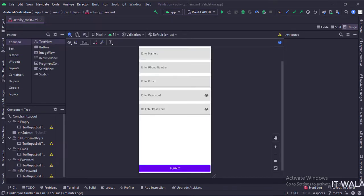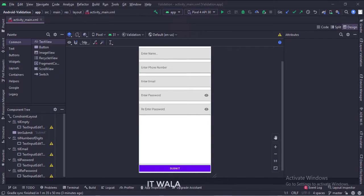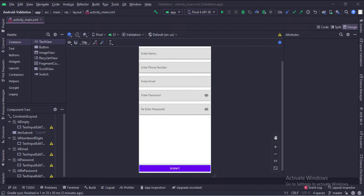In the activity_main.xml file, we have various EditTexts for various inputs like normal text, email address, phone number, password, etc. And we have a submit button.